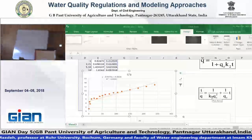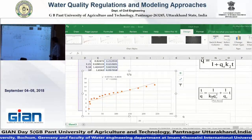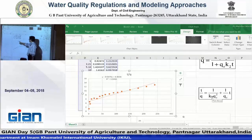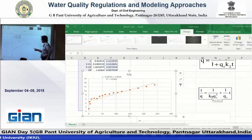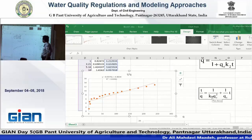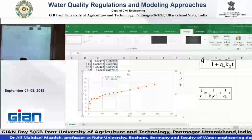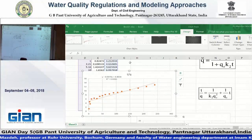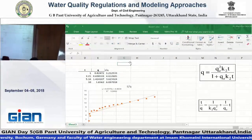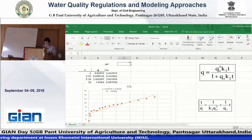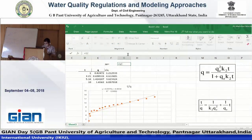From the equation, the slope is 1 divided by qe, so we can calculate qe from the slope. The slope is 0.376, so 1 divided by 0.376 will give me qe.